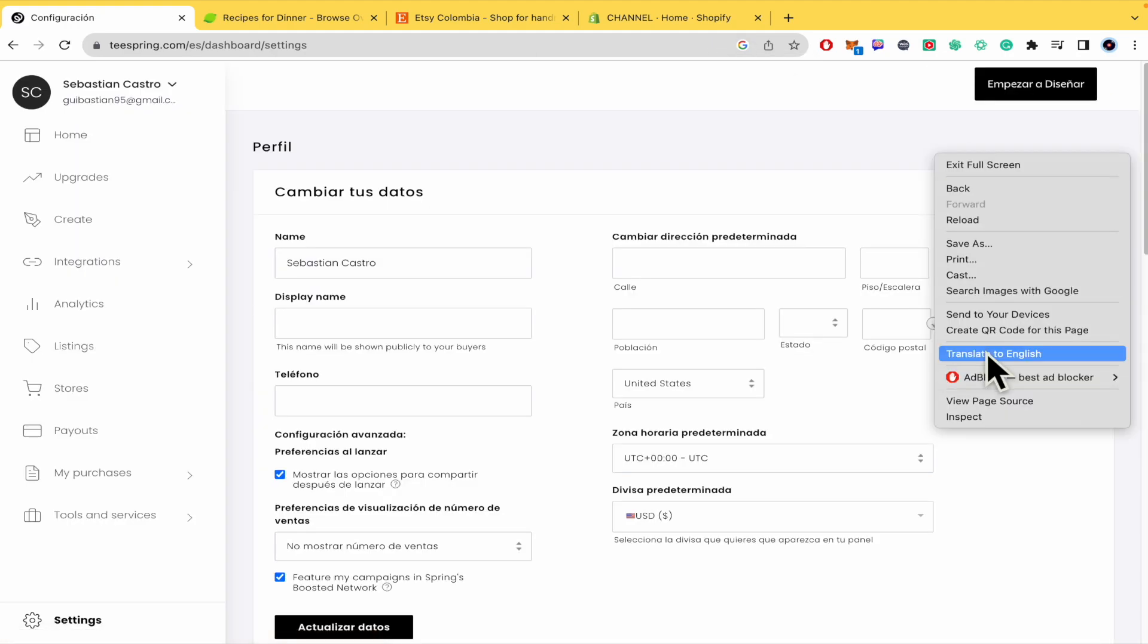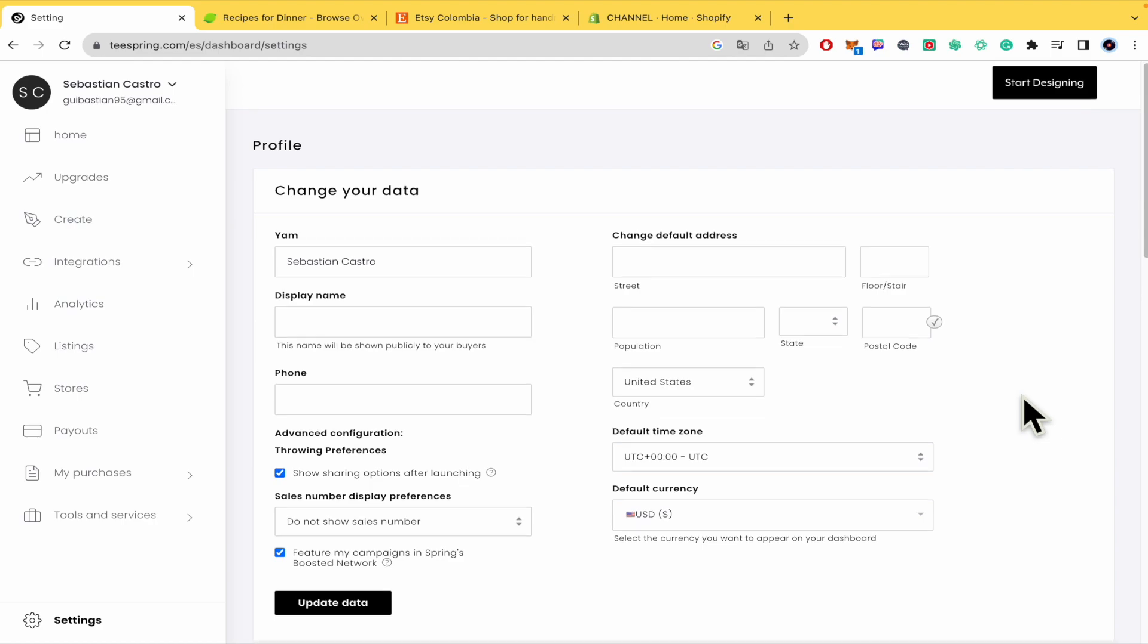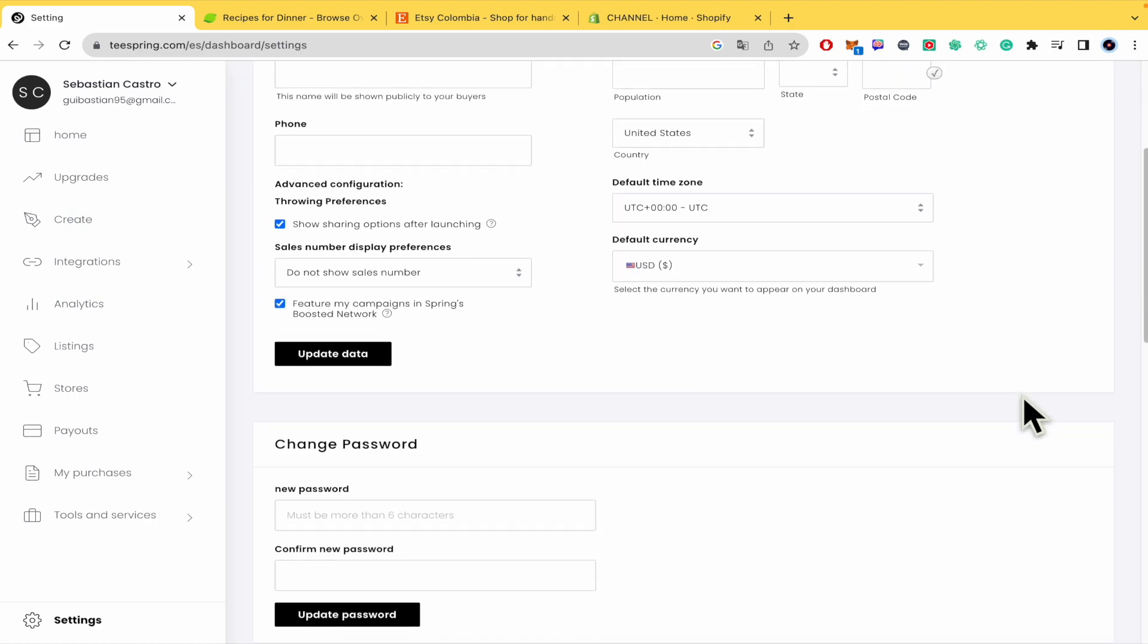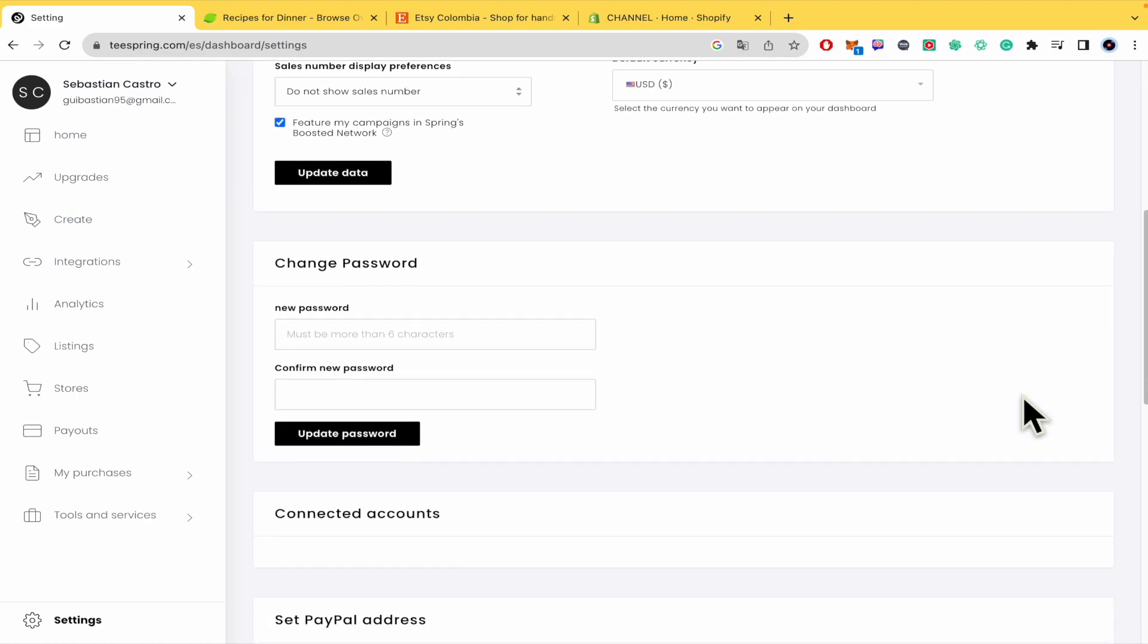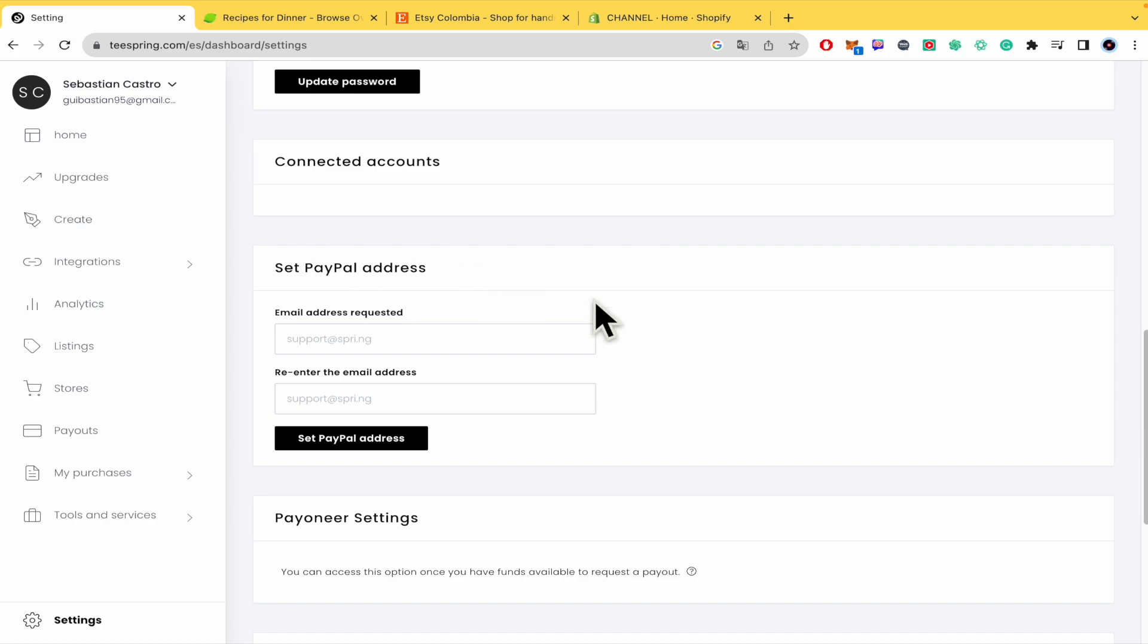There, in this same page, you just have to scroll down a little until you find Set PayPal Address.